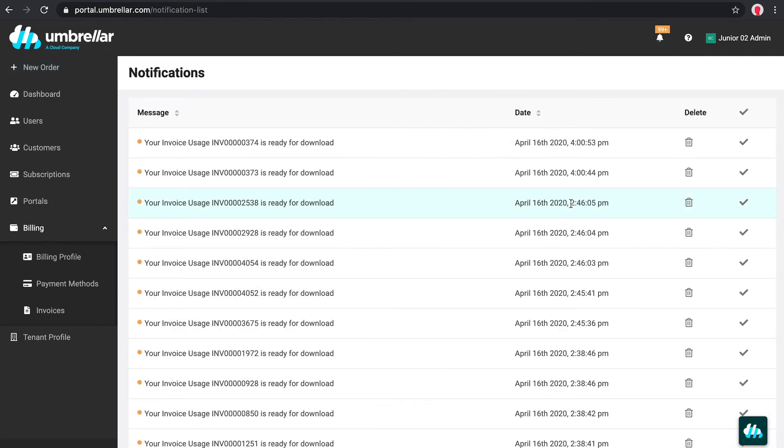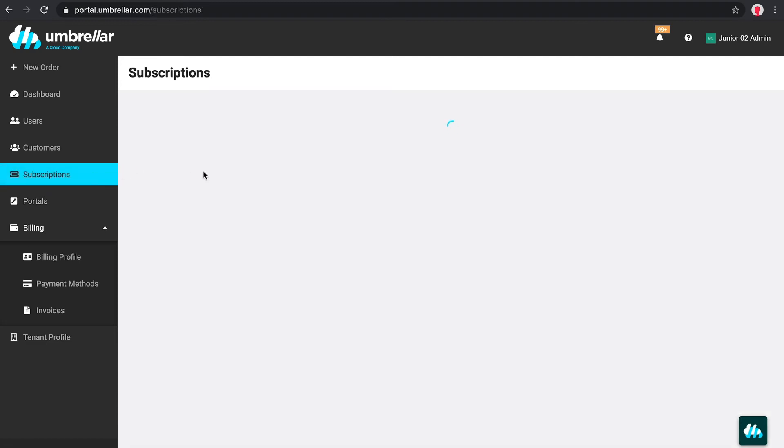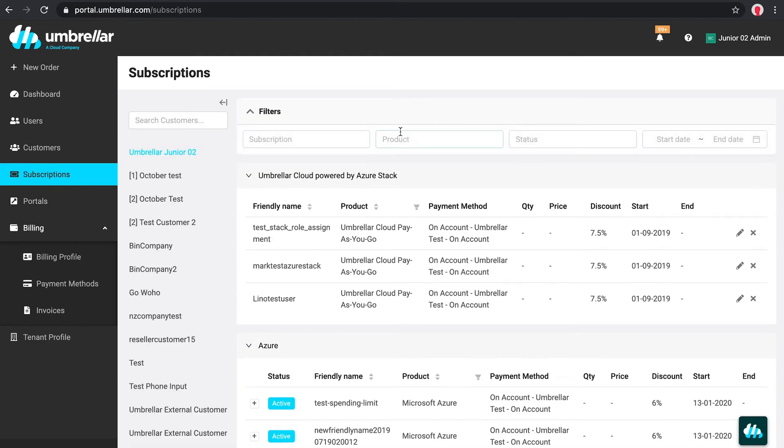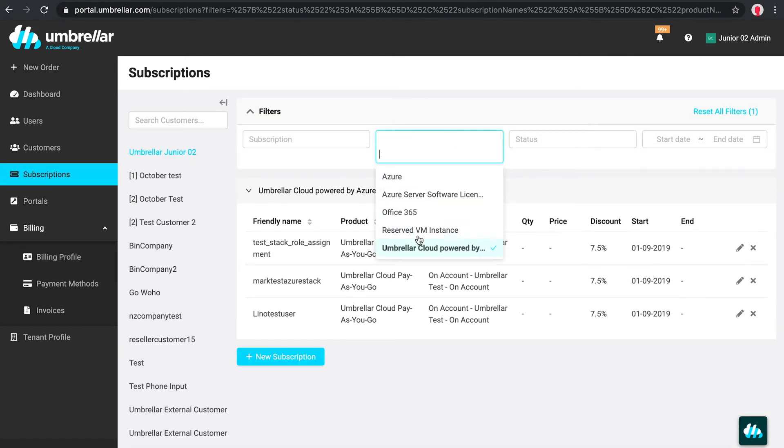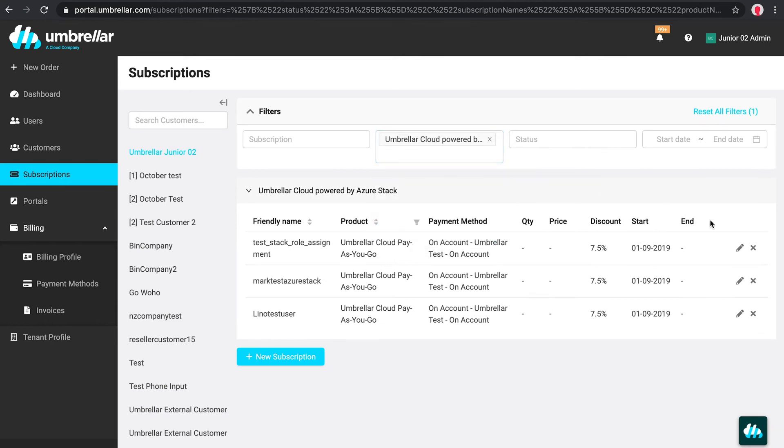Any subscriptions which you purchase will be visible in the subscriptions page. For example, here we can view all of our Azure Stack subscriptions and also edit or cancel them if needed.